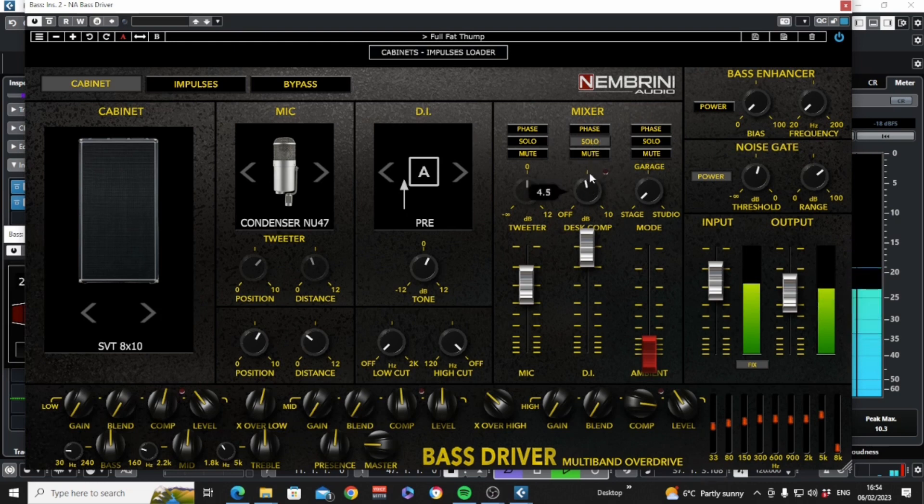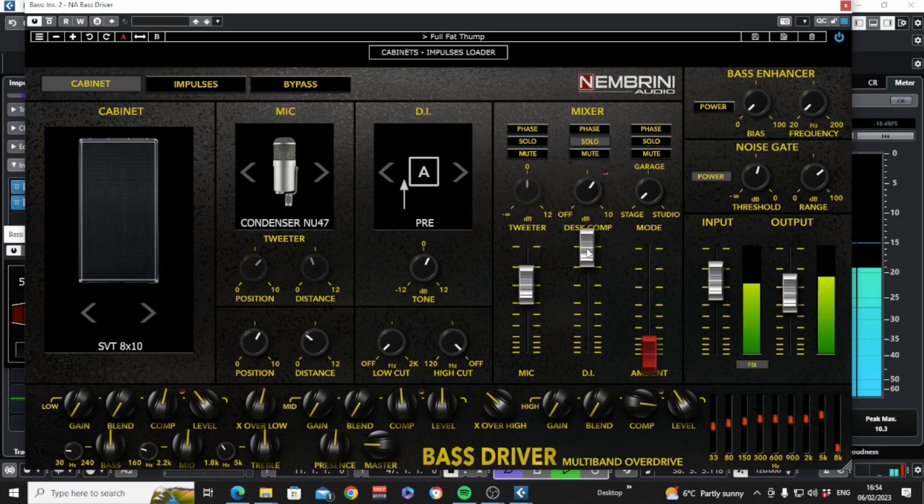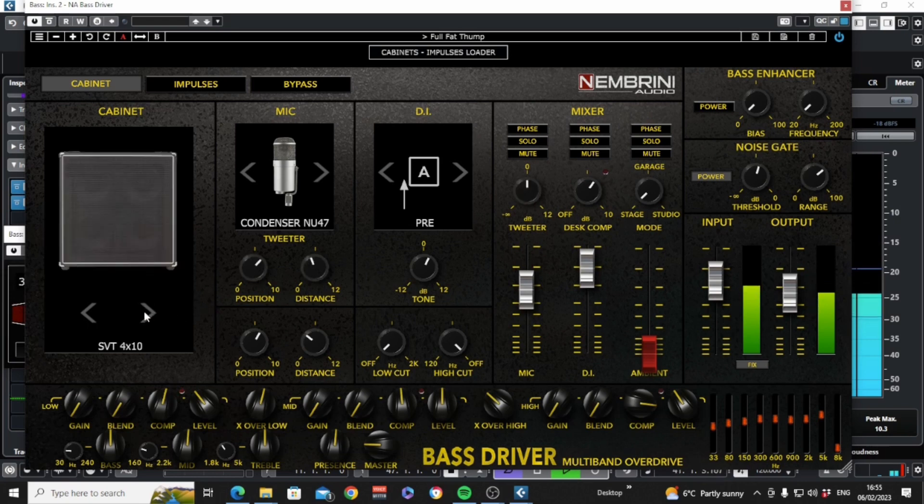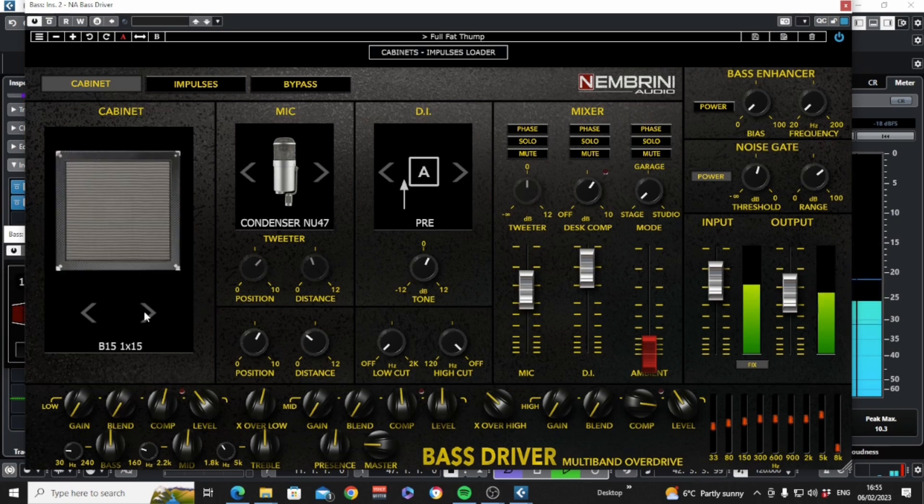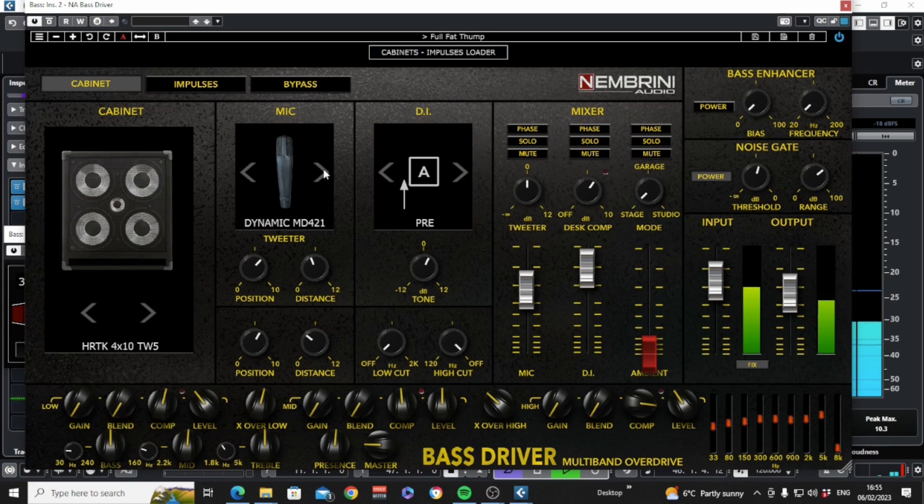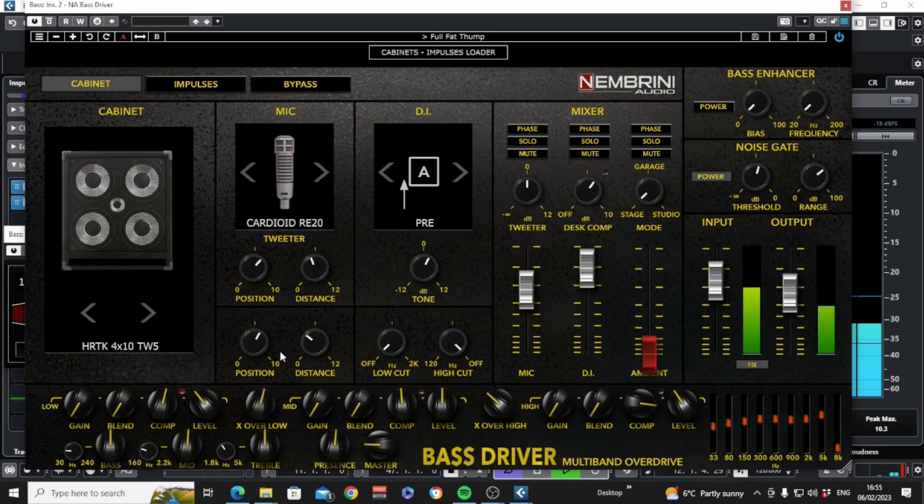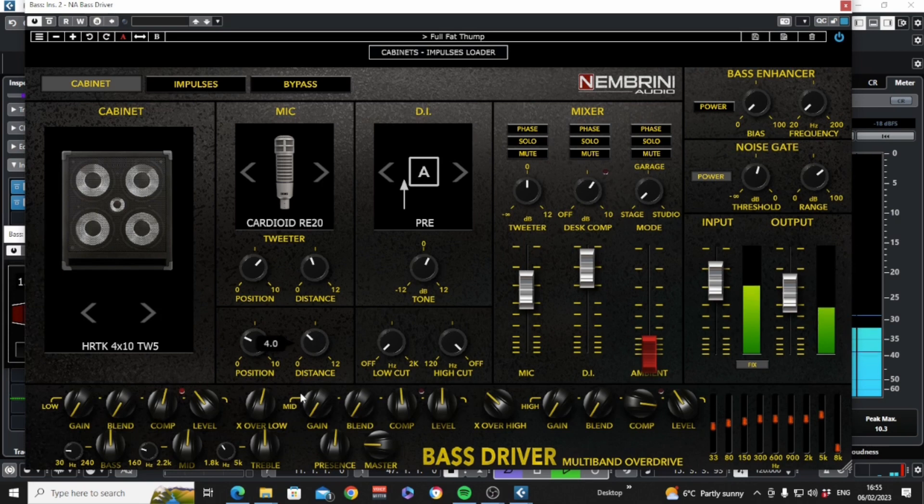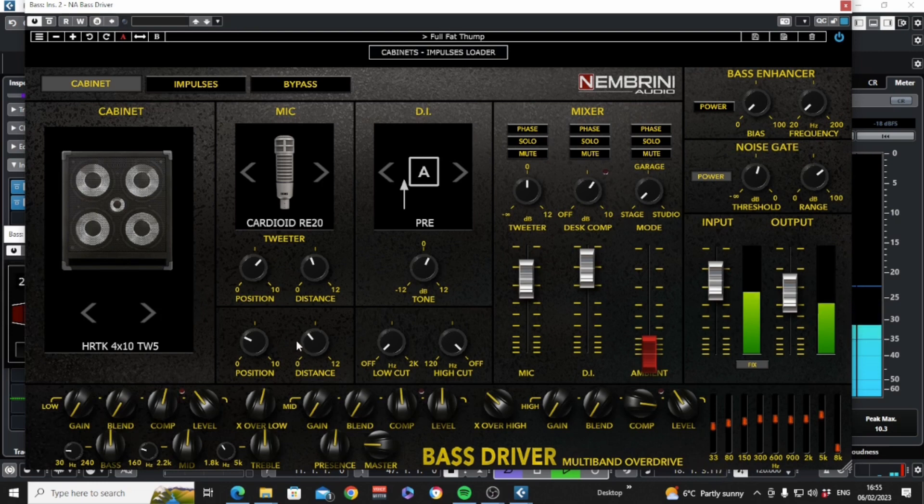We can switch between 4 classic cabinets and if like me you're very familiar with industry standard bass gear, you will be amazed just how much it's going to sound like you plugged into one of these cabinets. In this window we switch between 4 industry standard mics and down here we can move the position and distance of the mic. There's no little microphone animation to go with these controls which would be a nice touch, but at the same time it encourages you to use your ears over visuals.